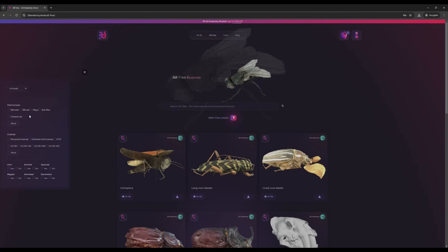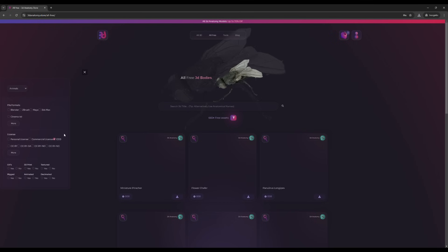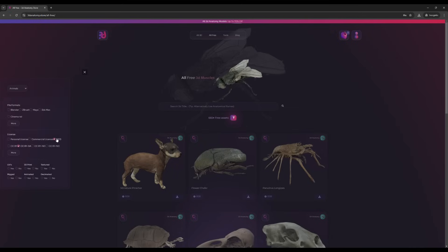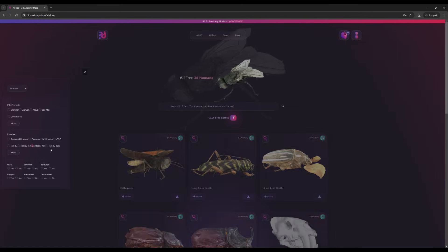You can filter by categories or by license. We also have CC0, which doesn't require attribution to the author, but some have different licenses.